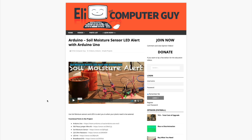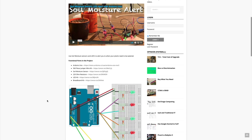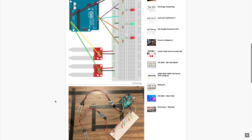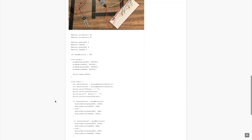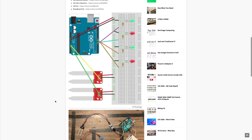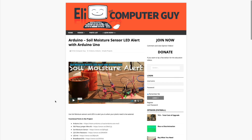Please remember that the complete information for the class you are about to view is at EliTheComputerGuy.com. Not only do we have our videos there, but we have parts lists, diagrams, pictures, and even complete code examples. So if you are watching this video and you want more information, please go to EliTheComputerGuy.com.